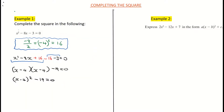We're going to move over to example 2. It's asking us to express 2x-squared minus 12x plus 7 in completing the square form — that is, something squared plus a constant.